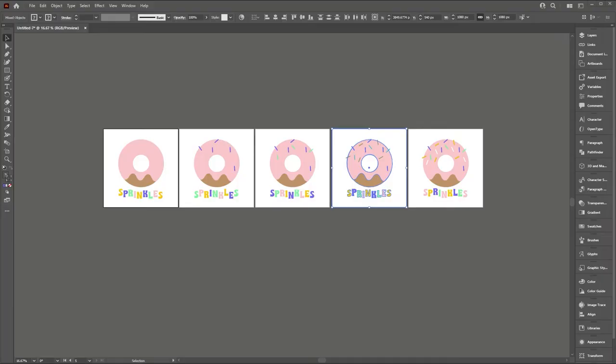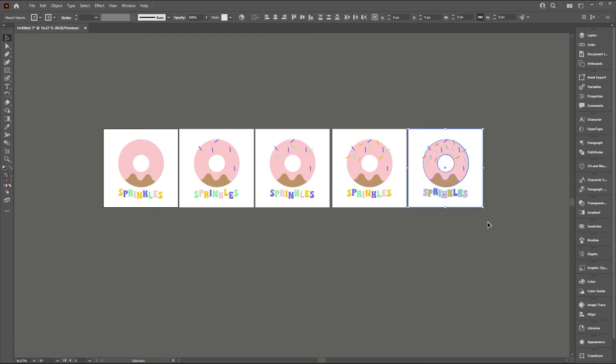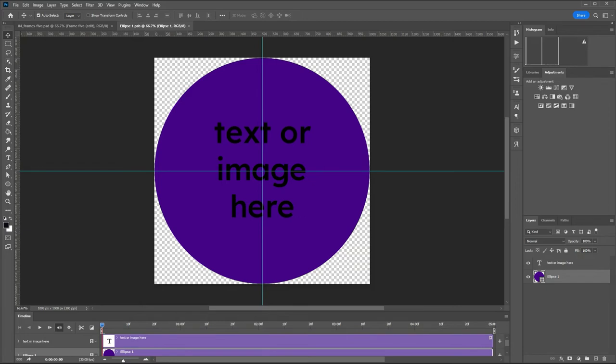We'll go to our Illustrator file and I'm going to select my fifth frame including the bounding box. So I'm just going to copy that over but you can export it and then place it into the Photoshop document if you want to. So I'm back in Photoshop.